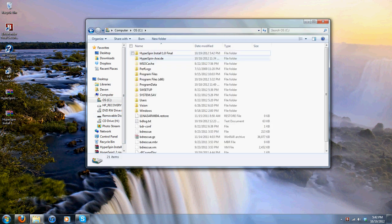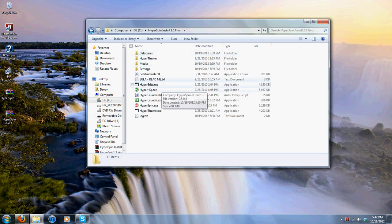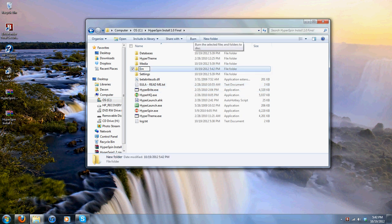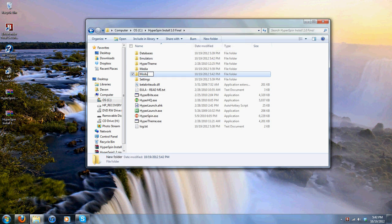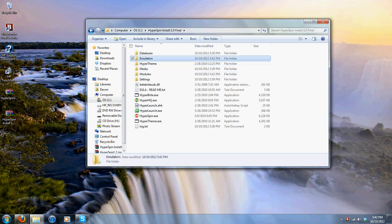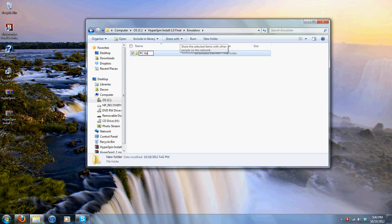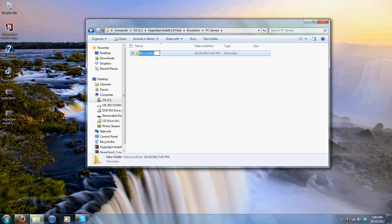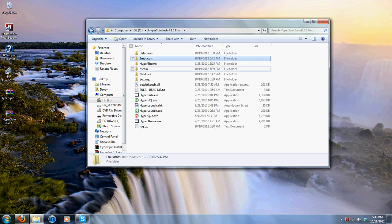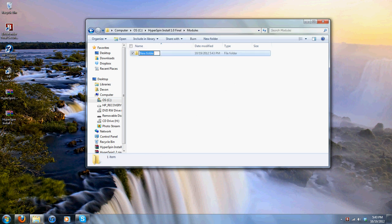Once it's in there, click on it and open it up. While you're in here, you want to create two folders: create an Emulators folder and create another folder called Modules. Now go to the Emulators folder and create a folder called PC Games. Then inside there, create one called Roms. Now go back to your HyperSpin folder, go into Modules, and create one called PC Games.